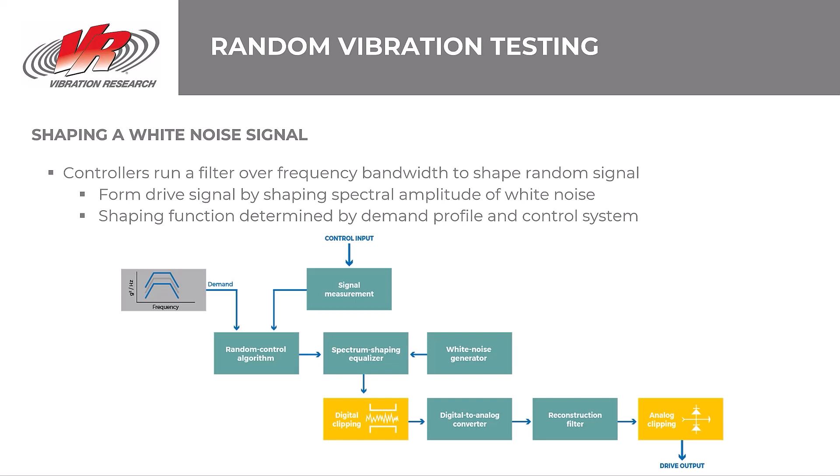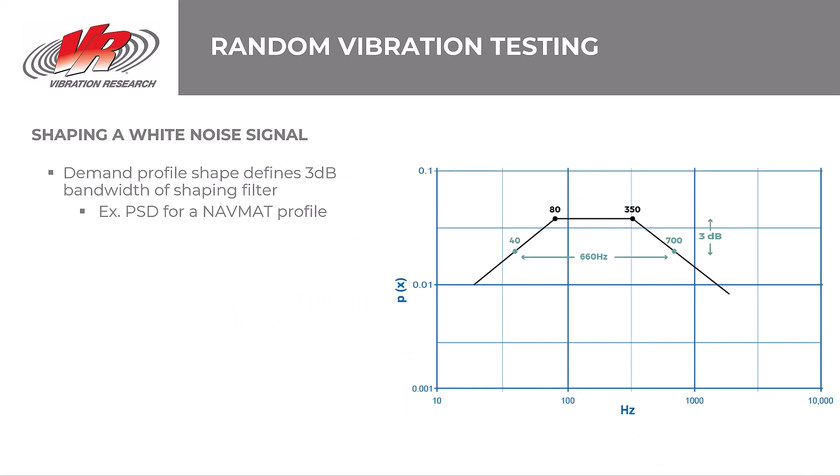Let's move on to random vibration testing. Essentially, vibration controllers run a filter over a test's frequency bandwidth to shape a random signal. They form the drive signal by shaping the spectral amplitude of white noise. The shaping function is determined by the demand profile and control system dynamics. In a simple loopback test, the shape of the demand profile defines the 3 dB bandwidth of the shaping filter. For example, the power spectral density for a NAVMAT profile is flat from 80 to 350 Hz. Outside this range, the signal falls off at 3 dB per octave. It is negative 3 dB below the central plateau at 40 and 700 Hz, which defines a negative 3 bandwidth of 660 for the shaping filter.